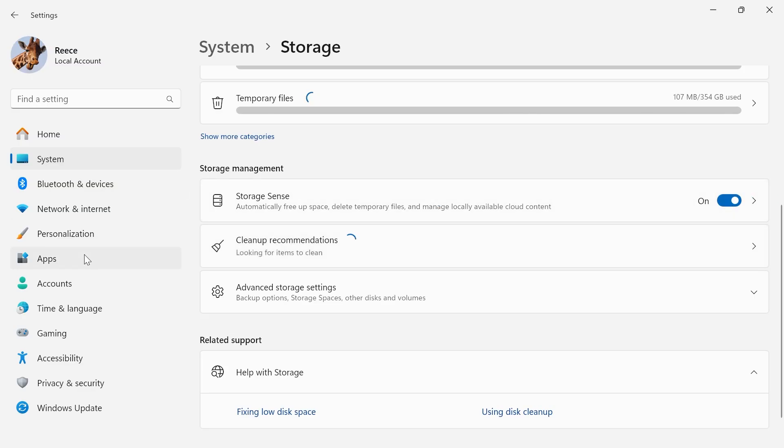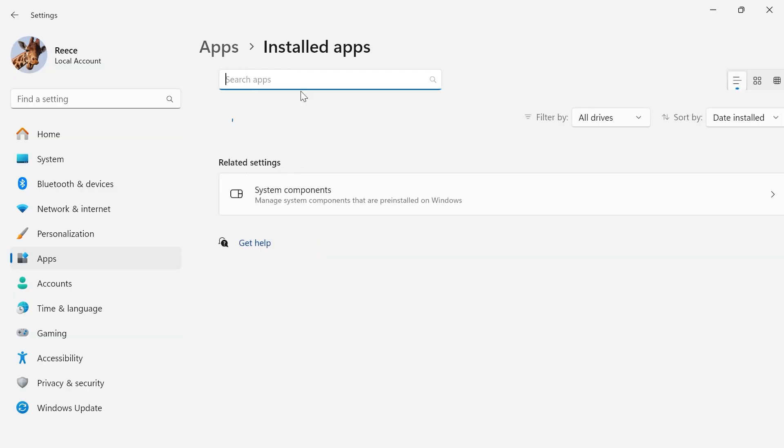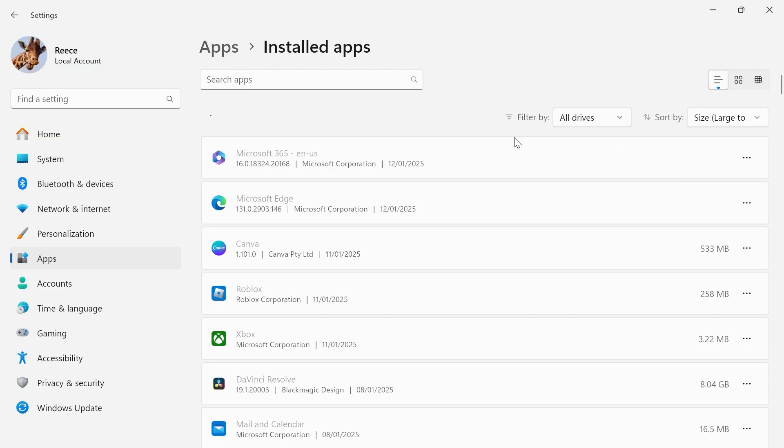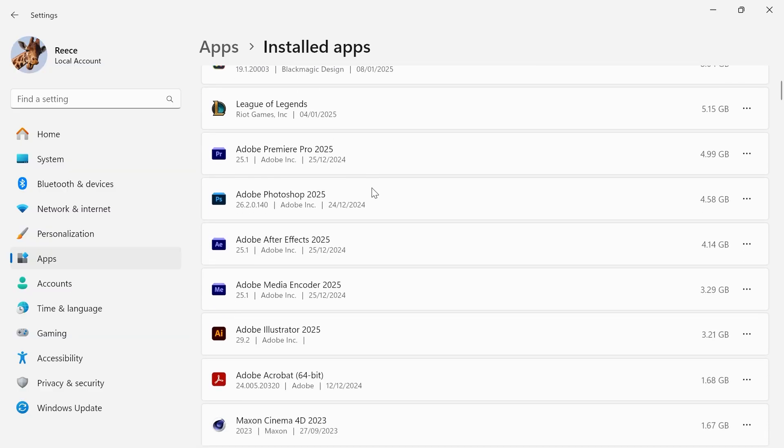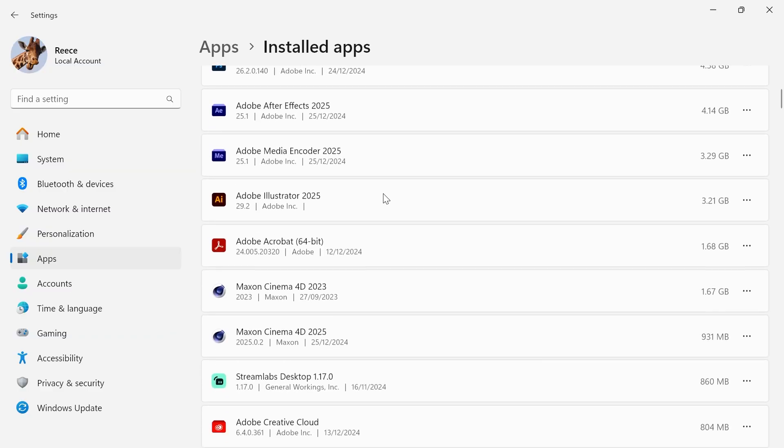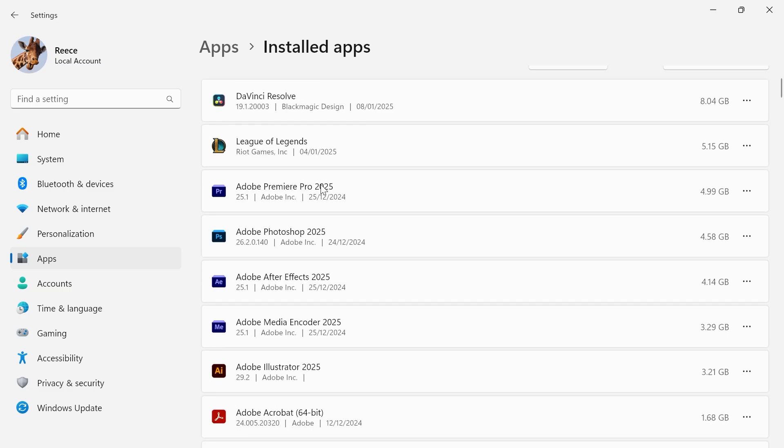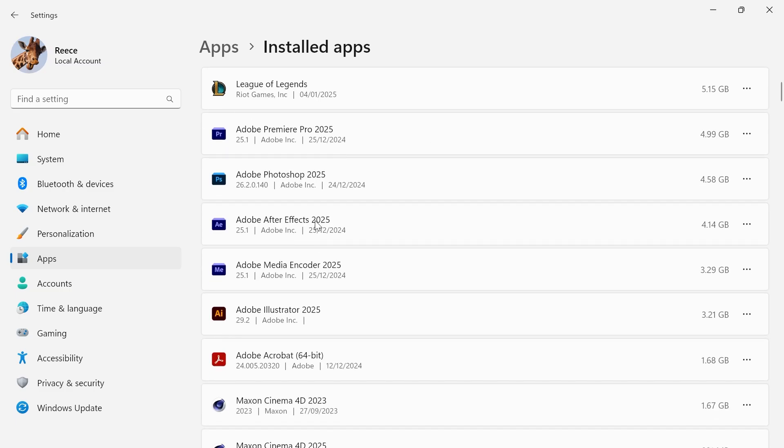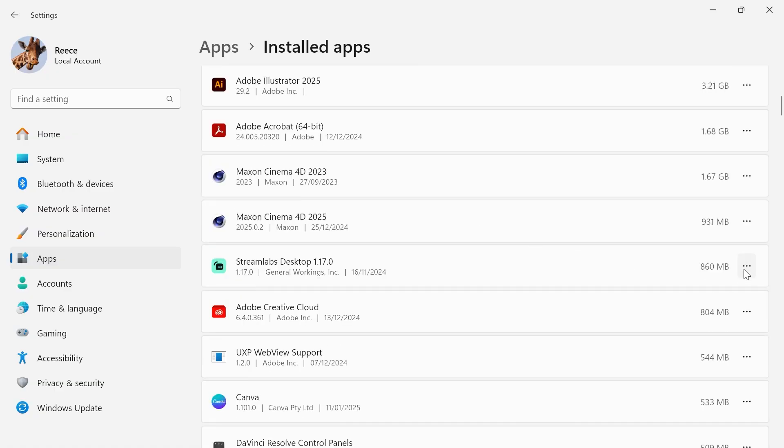Once you've done this we're going to click on apps from the left hand side, select installed apps. In the top right hand side sort this by size largest to smallest and then what you're going to do is just go through this list of applications and uninstall and remove any apps that you don't currently use. So you'll be surprised by how many apps you probably have installed that you don't actually need on your system. Just go through the list and click on the three horizontal dots next to anything you don't need and press uninstall.